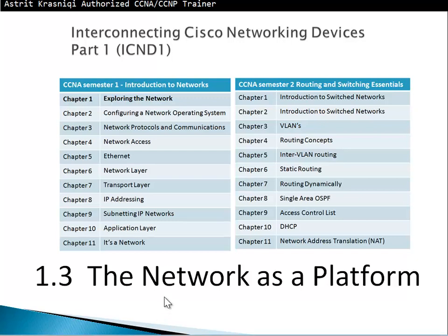Hello and thank you for watching my video. My name is Astrid Jasnici. I'm a certified Cisco CCNA and CCNP trainer. Thank you very much for those of you who are coming back. We just saw video section 1.2, now we move to section 1.3. This is part of chapter 1, Exploring the Network, which is CCNA semester 1, introduction to network.